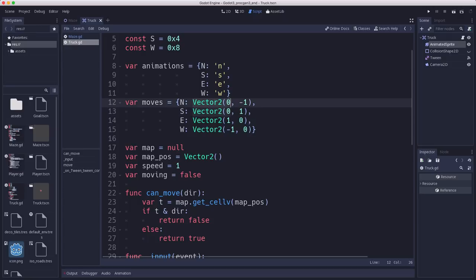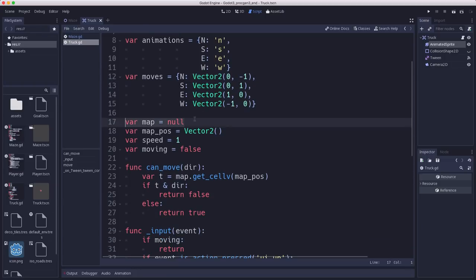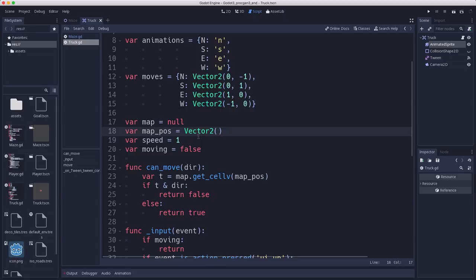For moves, we have a mapping from the direction we want to go into the vector it represents in tile space — moving one space north is negative one in y. We keep a reference to the map tile map, which is in the parent scene, and we track our map position — what tile we're on. The player is just moving from one tile to the next; whether it's isometric or orthogonal space doesn't matter to them.